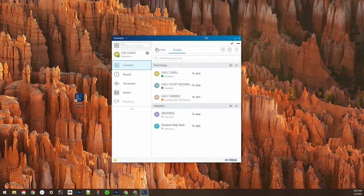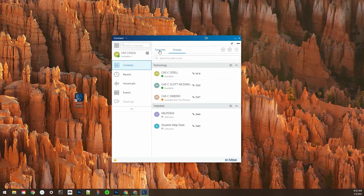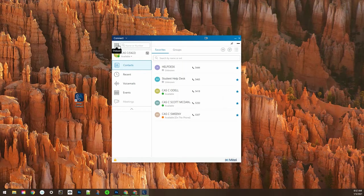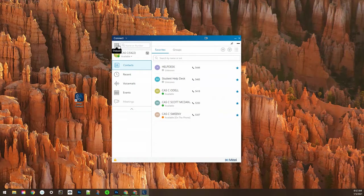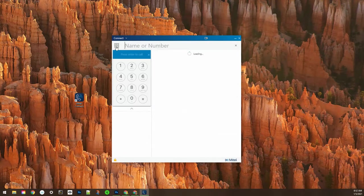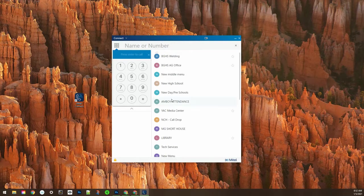For favorites all you have to do is go to the general contacts or type them in and then click the star next to their name.